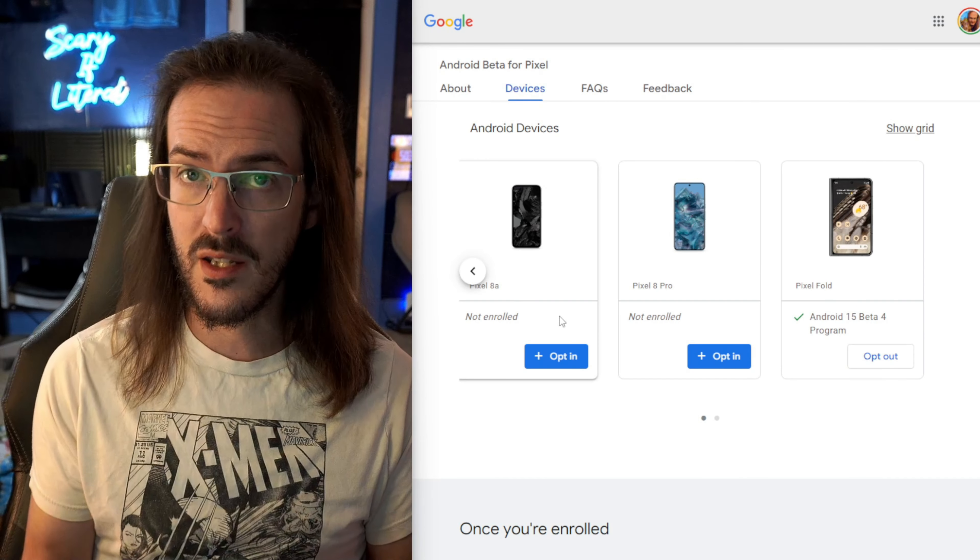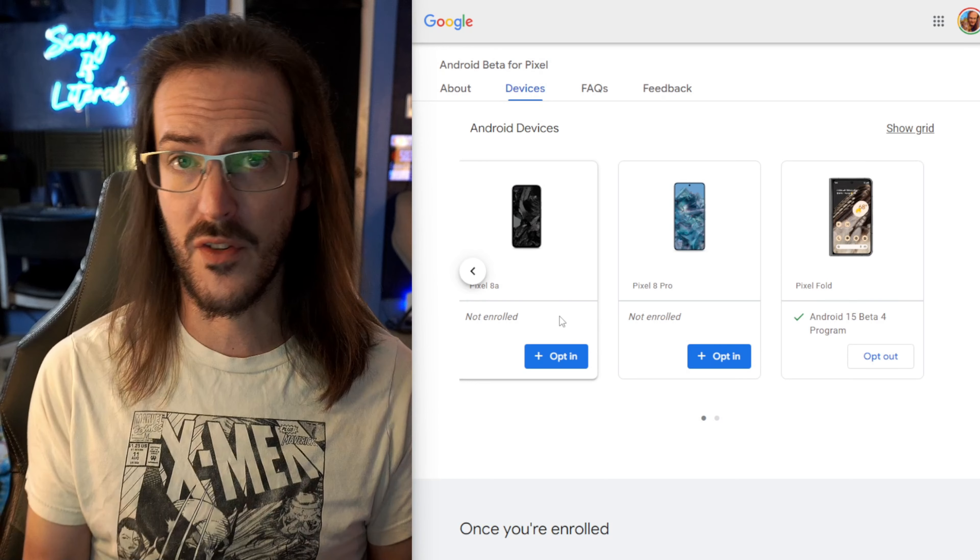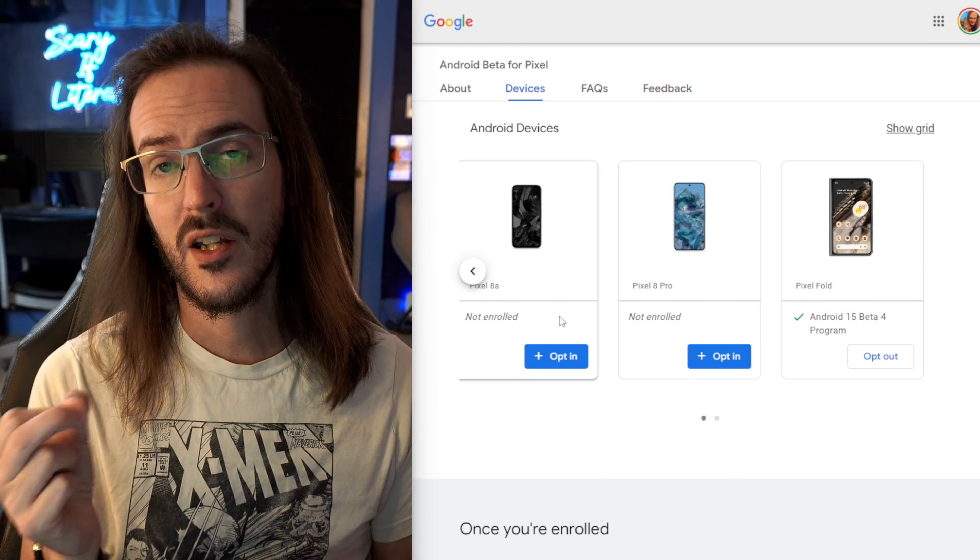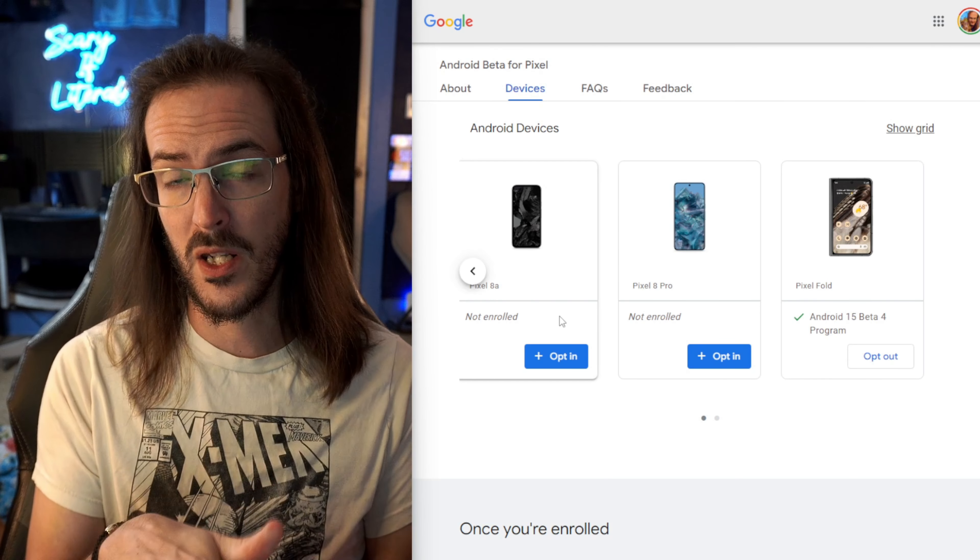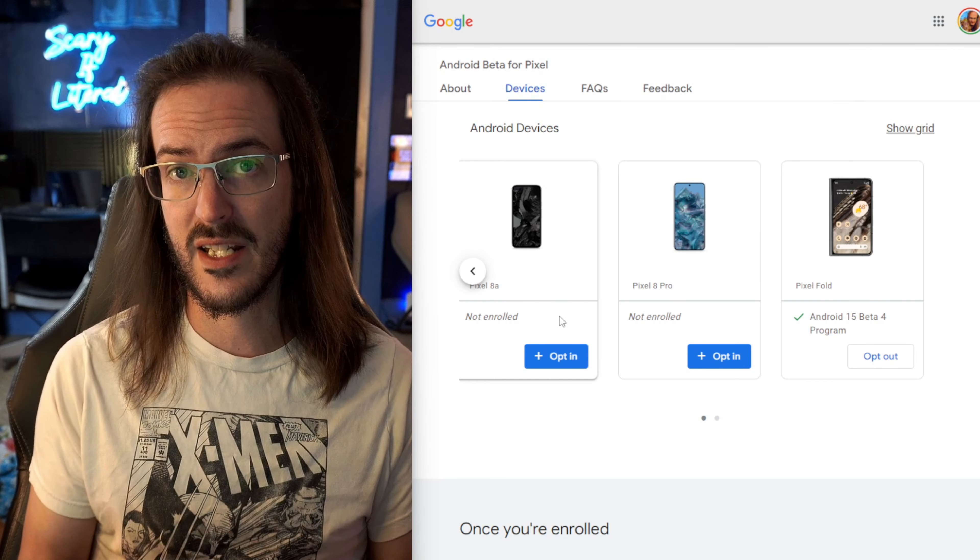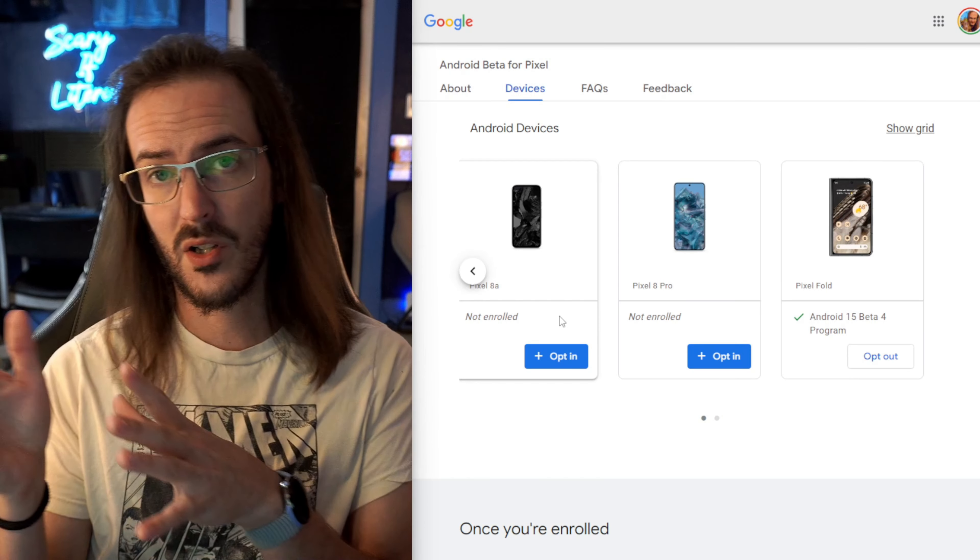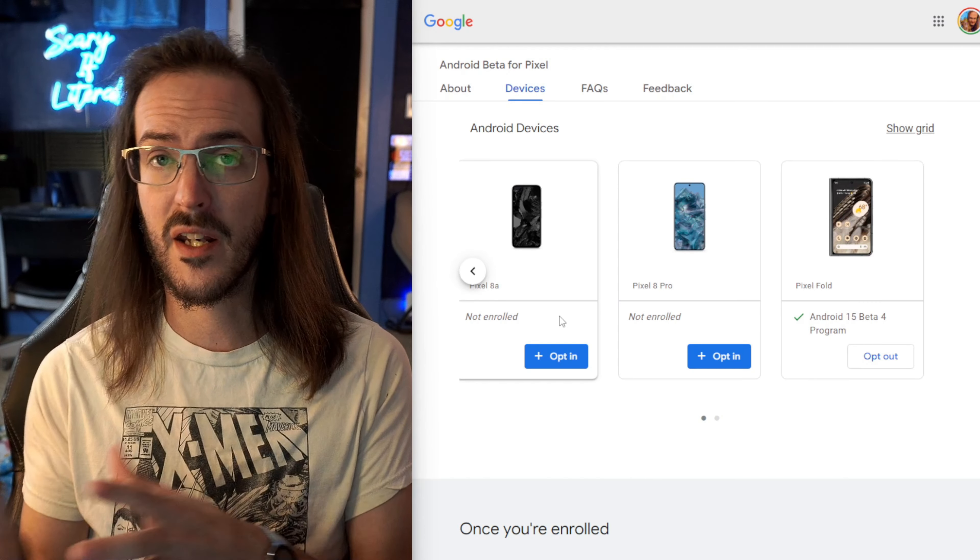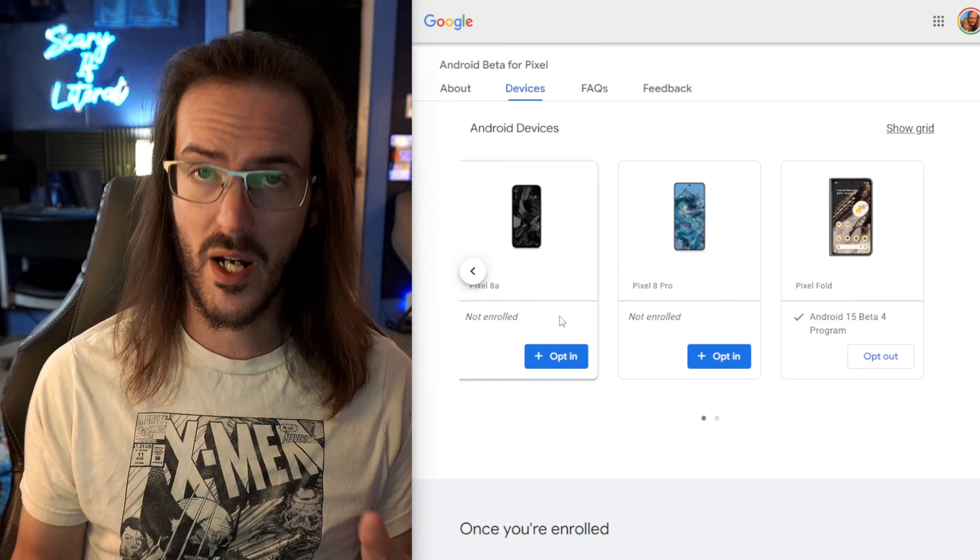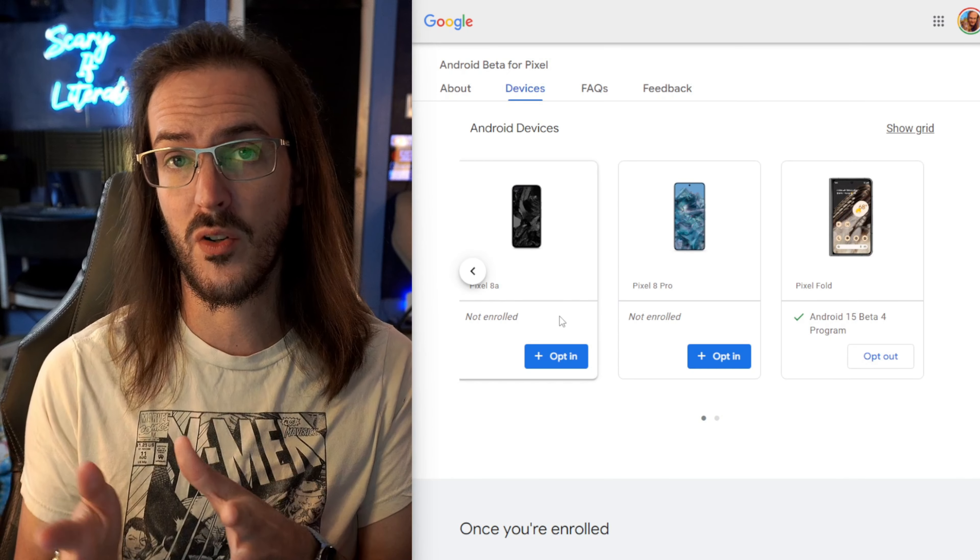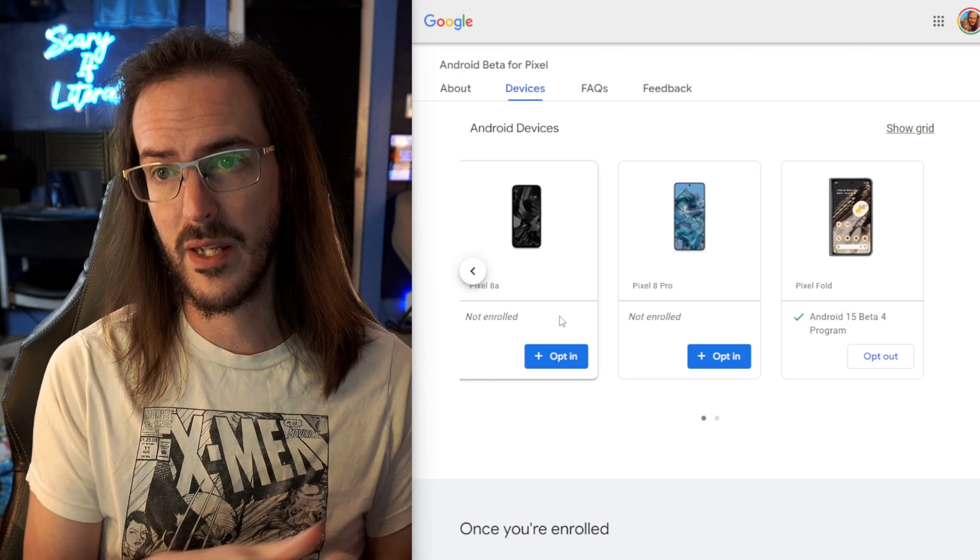Now keep in mind once you're on the beta track, if you want to leave the beta track, you will need to wait until QPR1 is released stably to the public. You can opt out and then upgrade to that. Any other way you leave is going to require your device to be wiped.